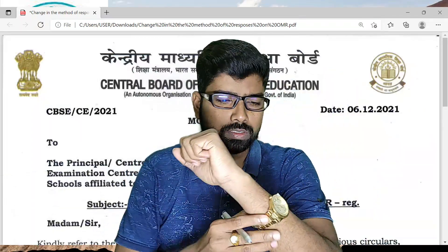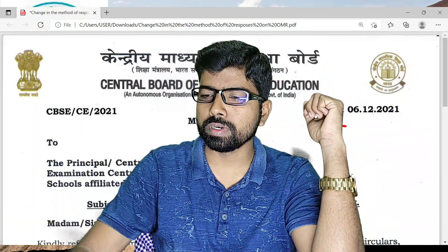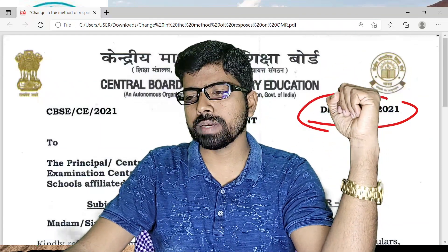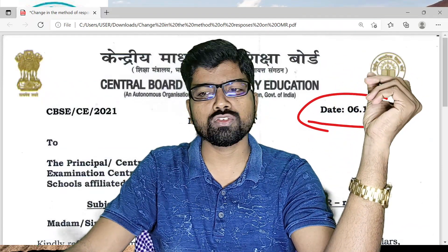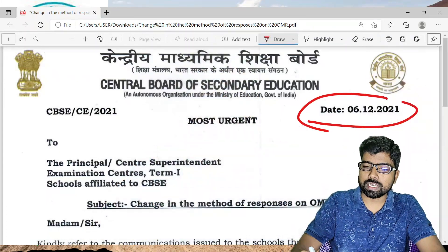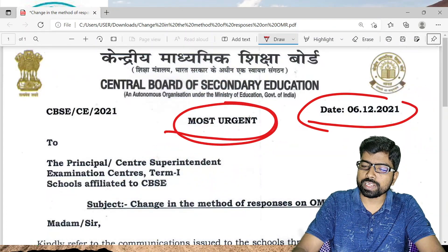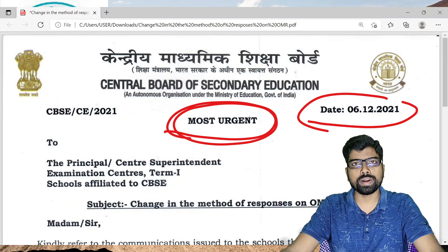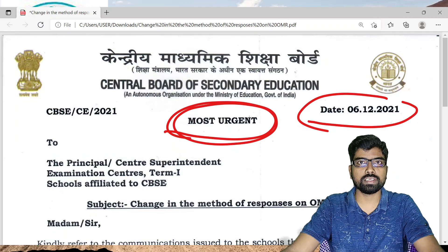Hello everyone. Today is 6th December, and today the mathematics examination for Class 12 Mathematics and Applied Mathematics is over. Recently, CBSE has given a circular which is very important for all students, teachers, superintendents, and invigilators.